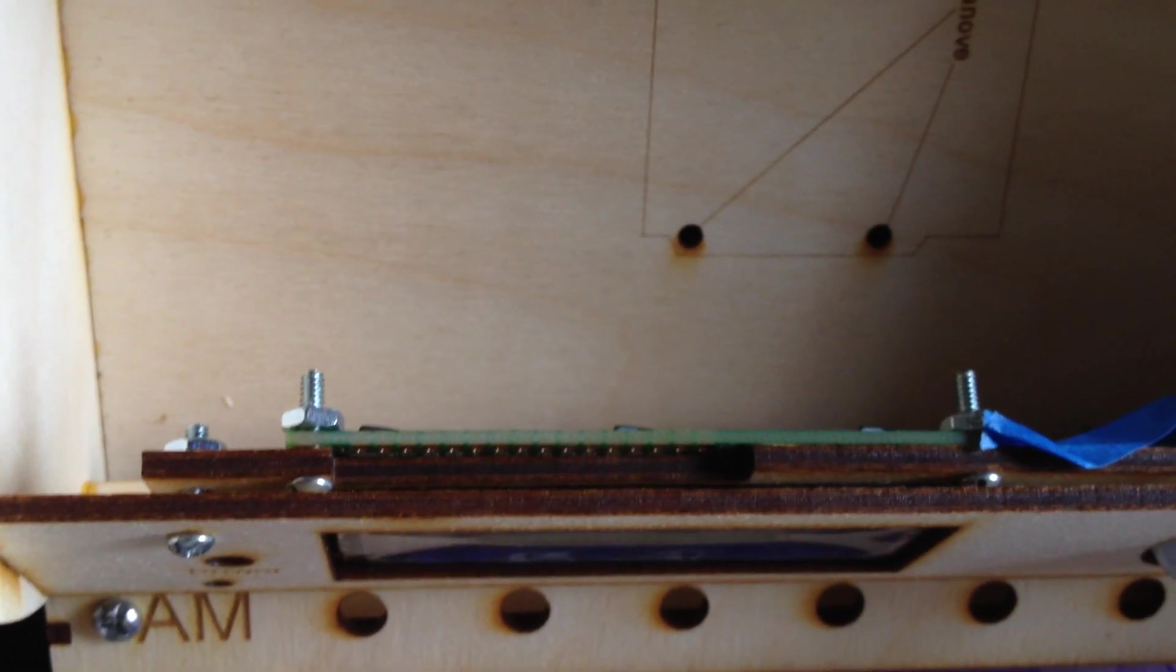But you see there's plenty of room for the headers on the LCD display. I've got the holes in the back for the Arduino.